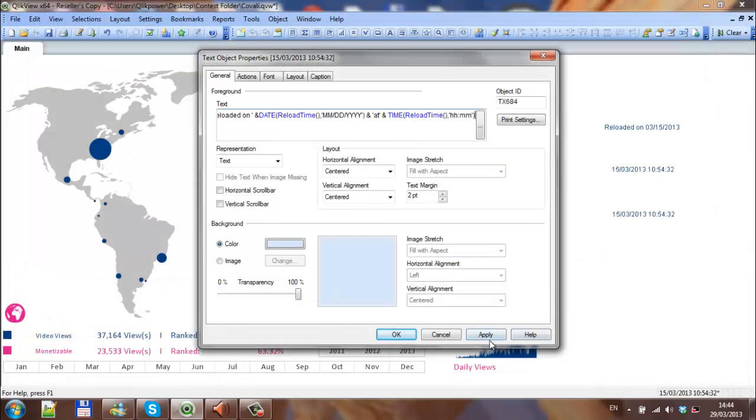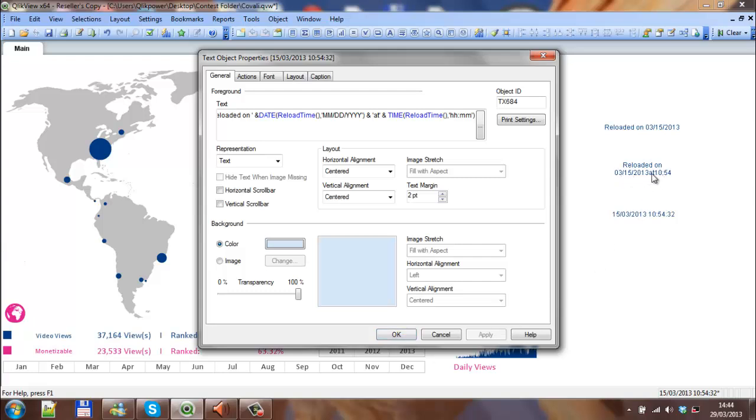Click apply, and we should have reloaded on the 3rd of the 15th, which is the American time, so we can change that around.